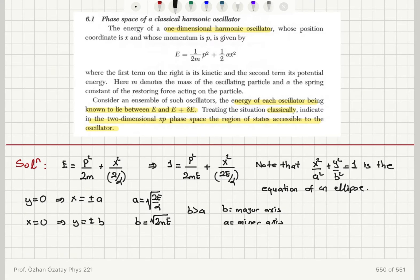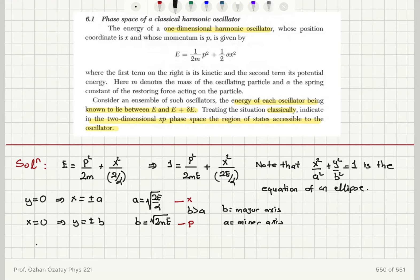Here, a corresponds to the position part and b corresponds to the momentum part of the phase space. Having recognized that this equation represents an ellipse, I want to find the region specified by energy E to E plus delta E. So a equals square root of 2E over alpha.